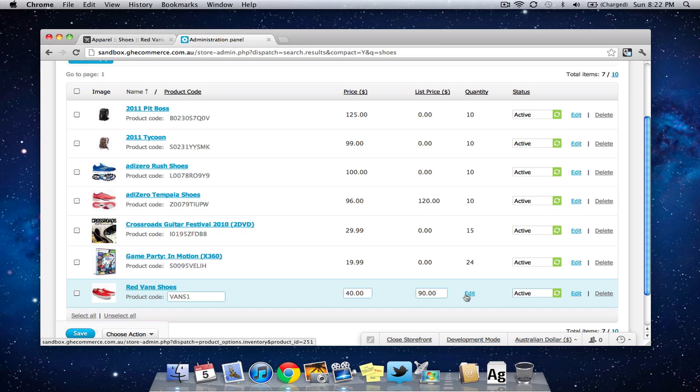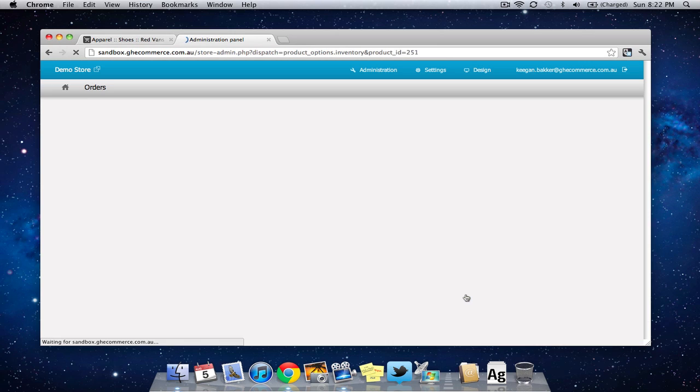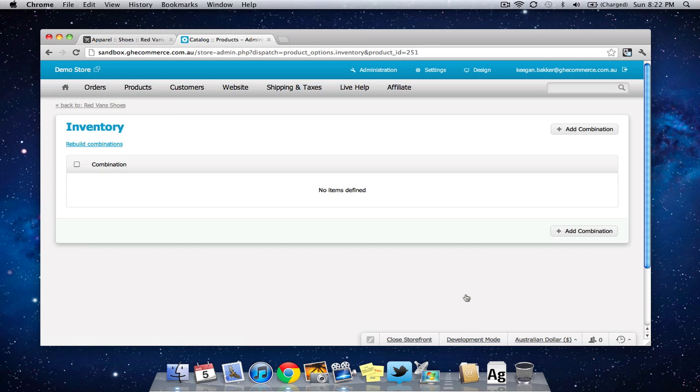So we click edit and at the moment we don't have any shoes in stock because it says we have no items defined.